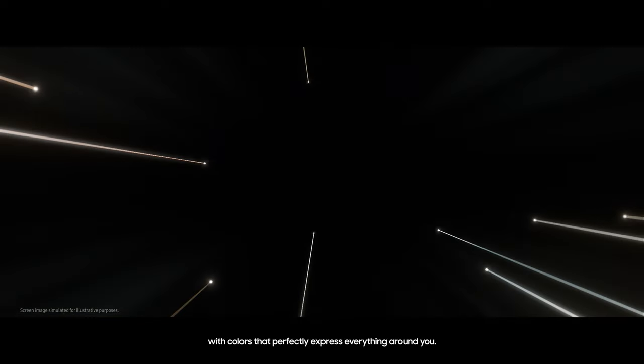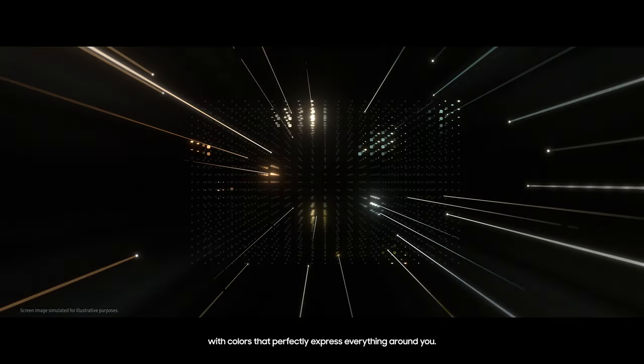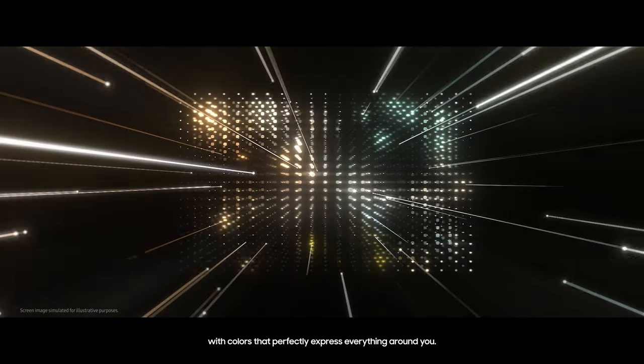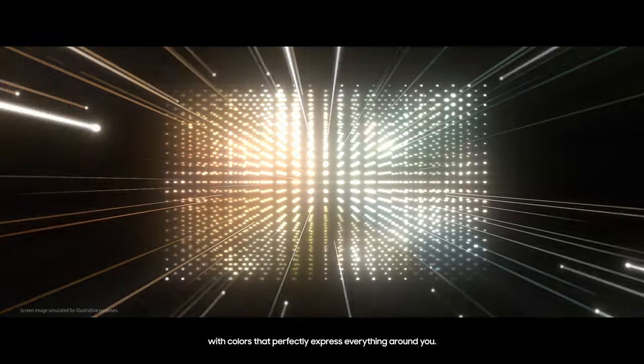The Micro LED that will open an unparalleled experience, with colors that perfectly express everything around you.